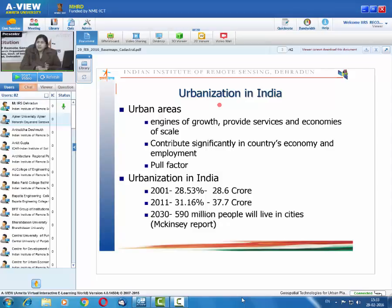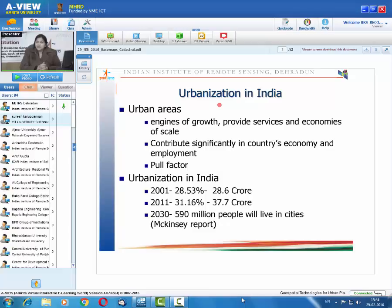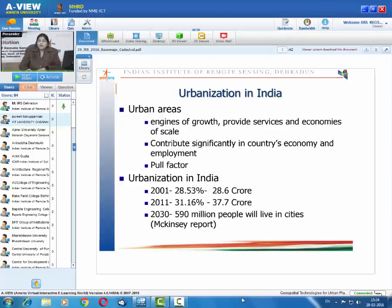India is continuously urbanizing. In 2001, 28.3 percent — about 28.6 crore — of India's population was living in urban areas. By 2011, 31.16 percent of the Indian population was living in urban areas. According to the McKinsey report, by 2030, 590 million people will live in cities. India's growth rate has come down, but it will continue urbanizing as per projections.